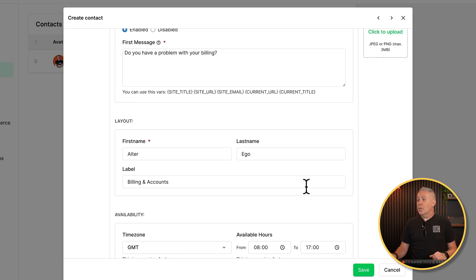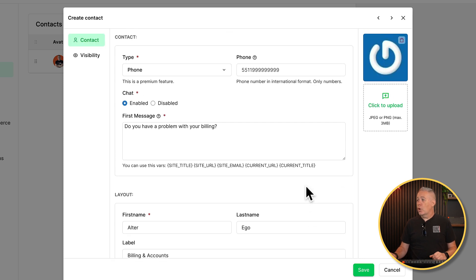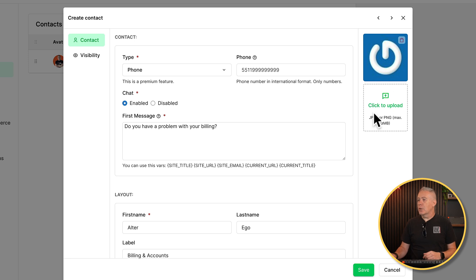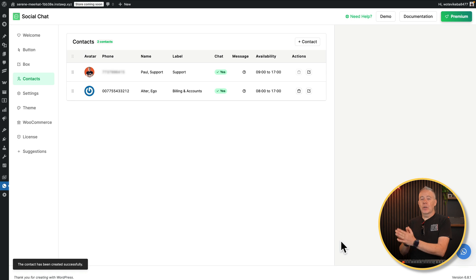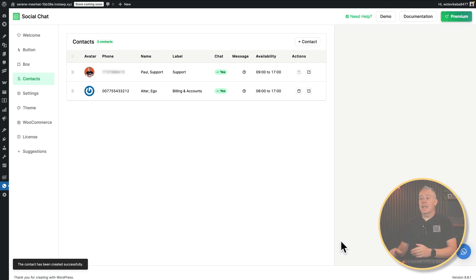So now we've configured all those options. We can upload an image if we want to. I'll just leave the plain old placeholder here. That's fine for this example. And we'll hit save. So we now have our second contact in place.